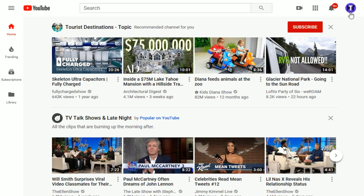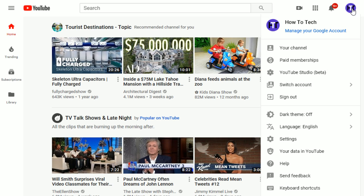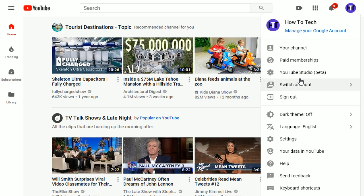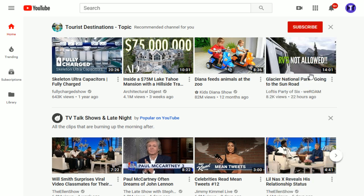So what we're going to do is make sure that we're on YouTube.com and logged in obviously to the YouTube channel that you want to delete the video from. Go ahead and click on your channel icon and click on YouTube Studio Beta.